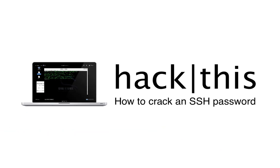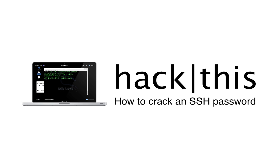So that's it guys. That's how you crack an SSH password. I hope you enjoyed this tutorial. And please don't forget to like, comment, and subscribe.